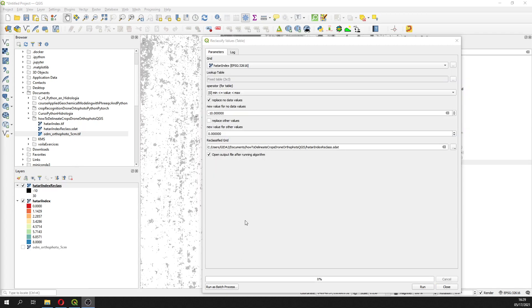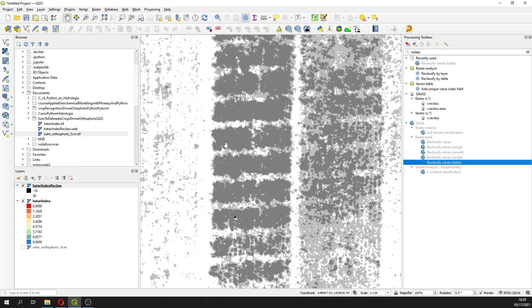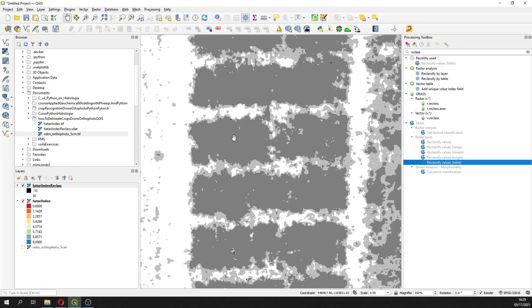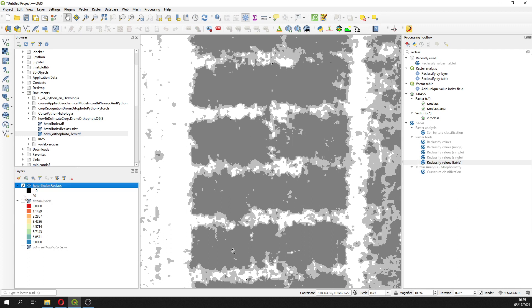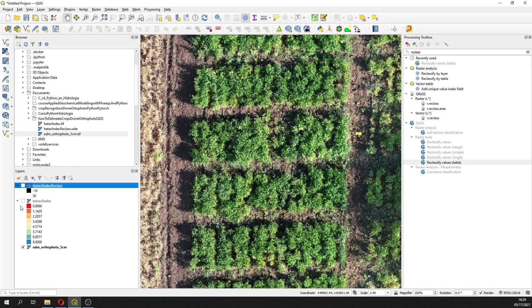Once we have it reclass, we are going to close this. Here we are going to see the different types if we compare with the drone orthophotos.